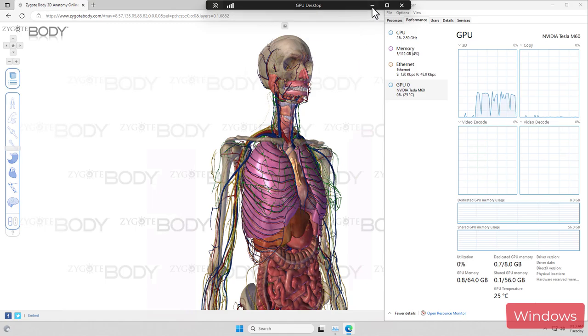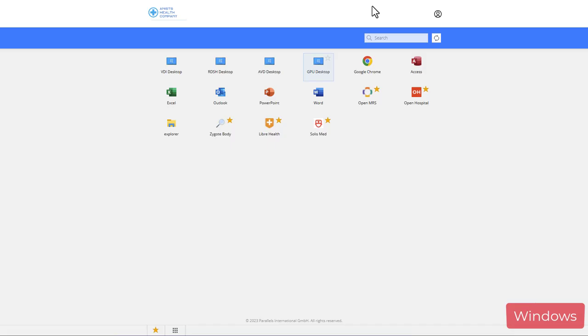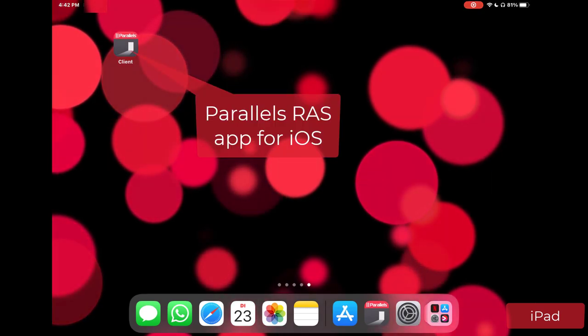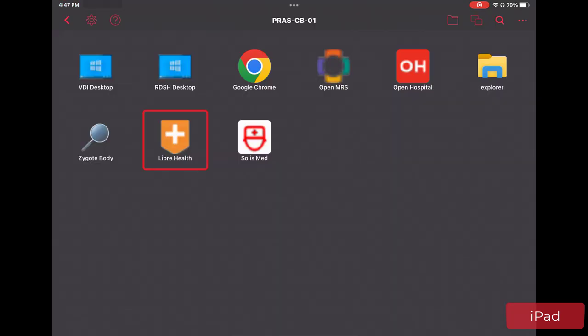Imagine the healthcare employee now switches to another device, in this case an iPad. As you can see, the Parallels RAS client is installed on this iPad. This provides you access to the same applications as before.